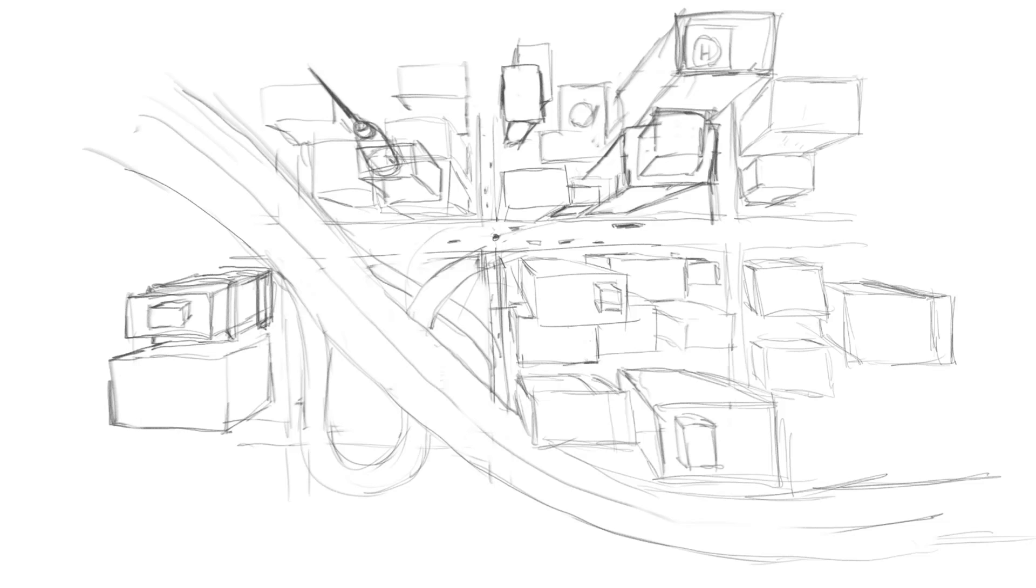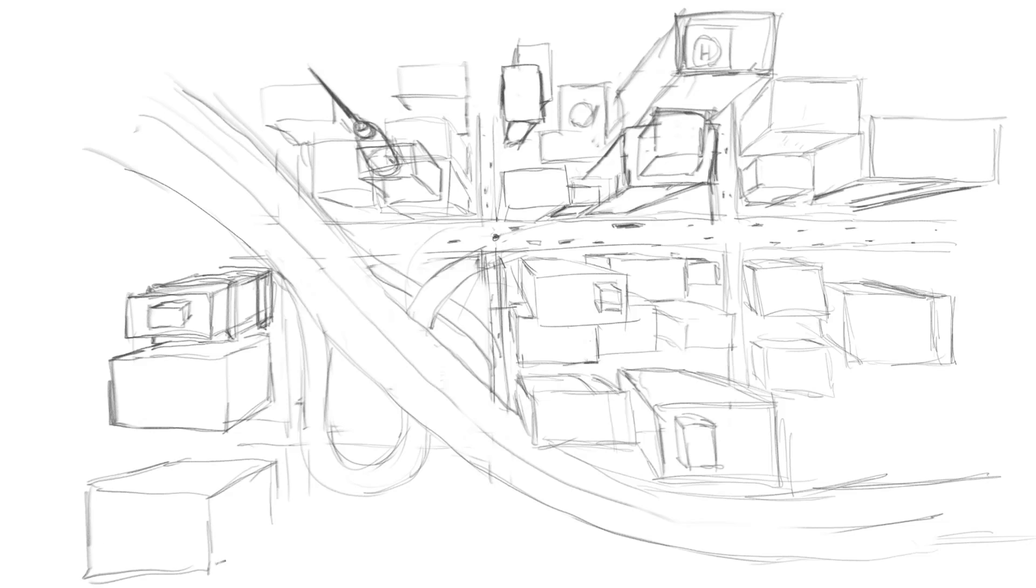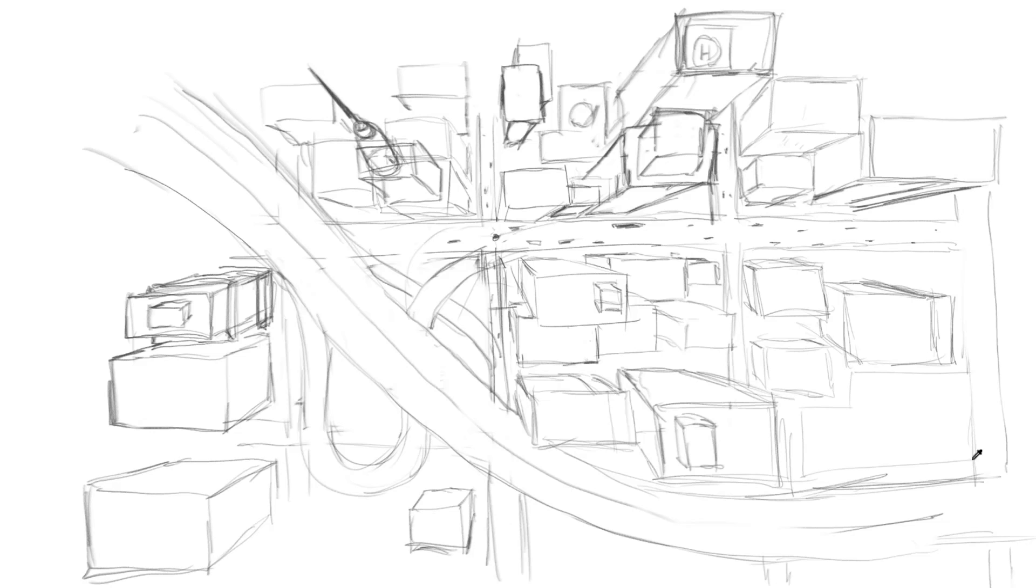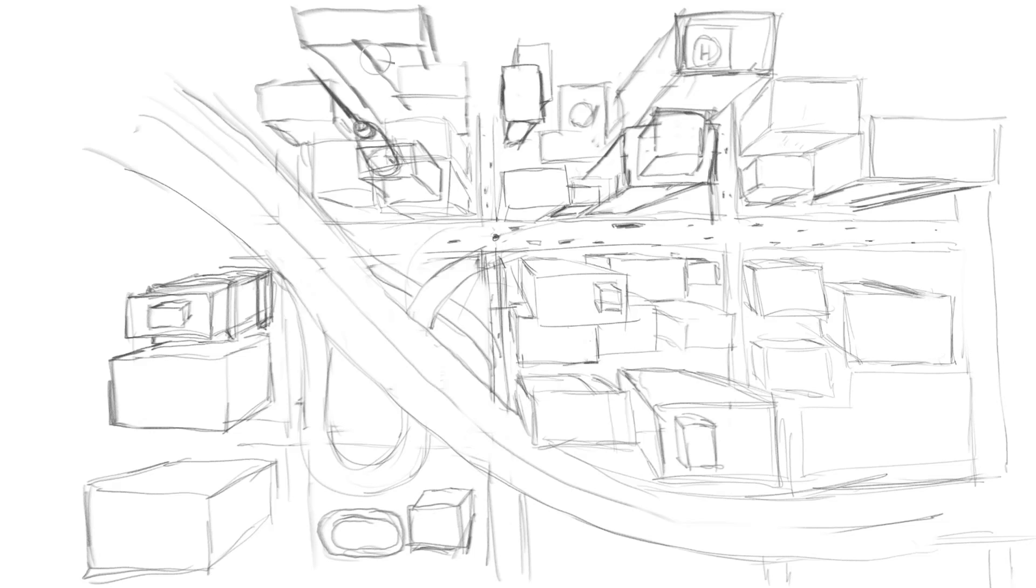In this video, you can see how I erase entire sections of my drawing when I feel the need to go in another direction. With thumbnails, you can feel free to do this because it's a quick sloppy drawing where you're just working out ideas and feeling free to explore.